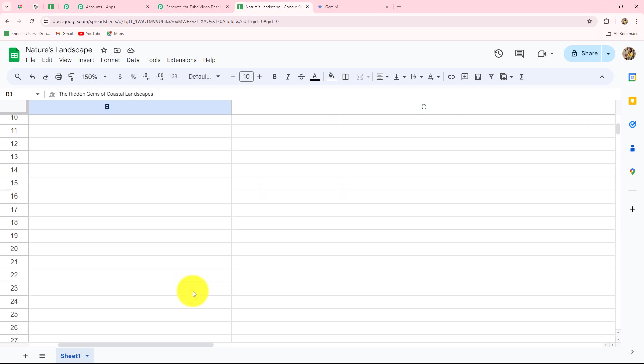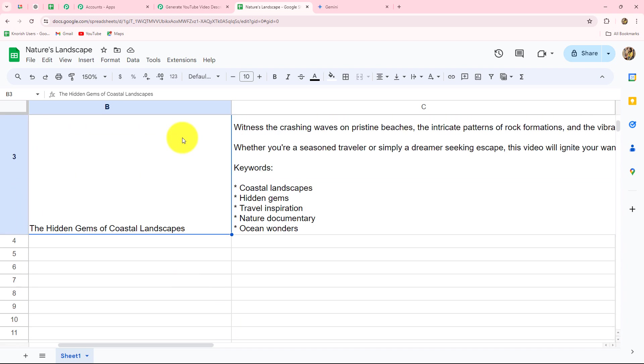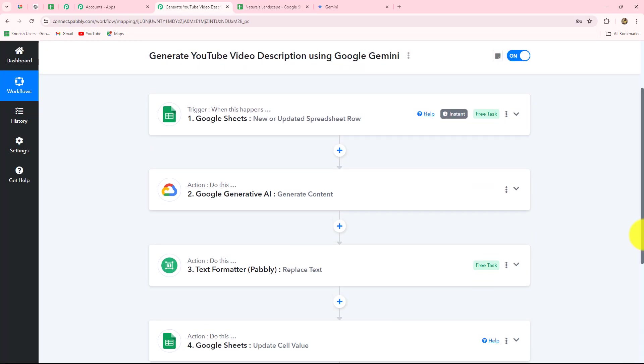Here we have a beautiful description generated for the video title, along with keywords that can be used in the SEO process. In this way you can generate a good record of all the titles and descriptions for your YouTube channel. Similarly, by adjusting the prompt inside Google Gemini, you can also automatically generate tags for your videos. Once you have created the record, you can schedule your workflow for uploading YouTube videos with all the descriptions, tags, and titles.